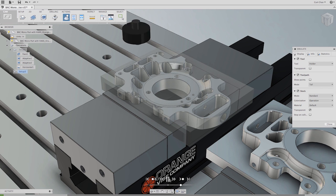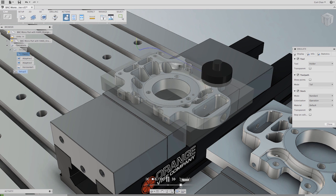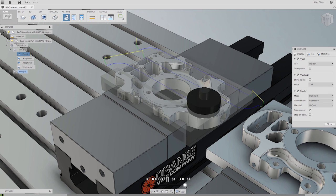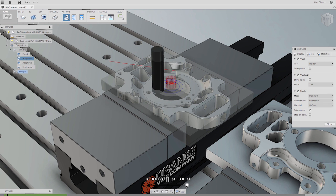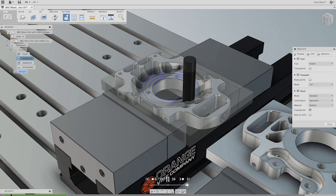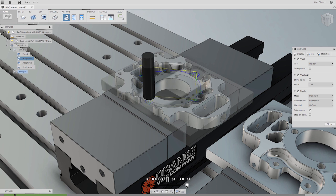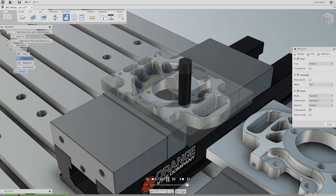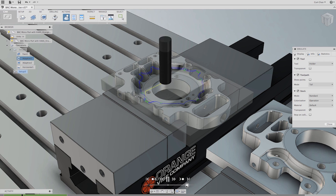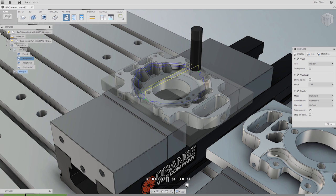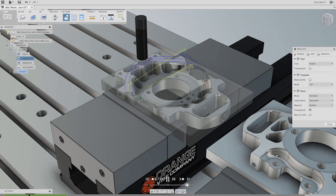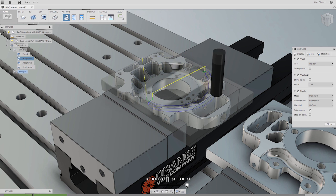And speaking of posts, Autodesk Fusion 360 includes a wicked fast post-processing system including a full library of user editable post processors for the industry's most popular machines.